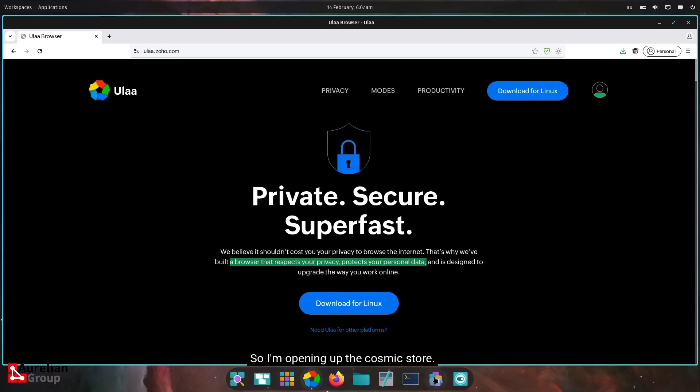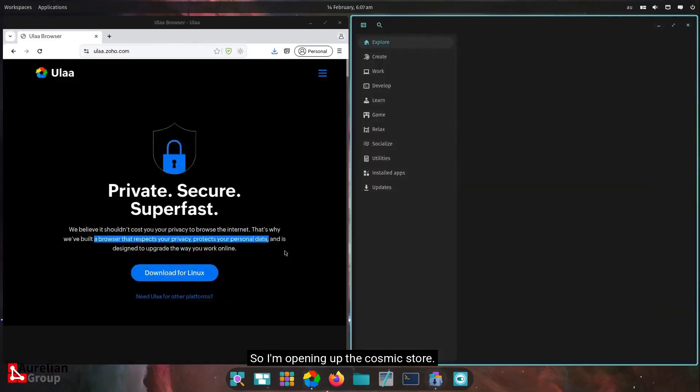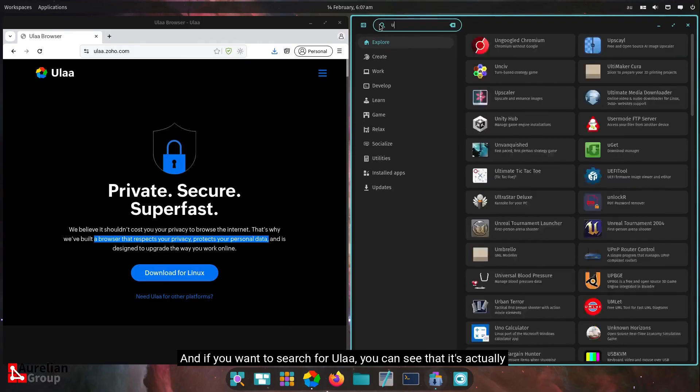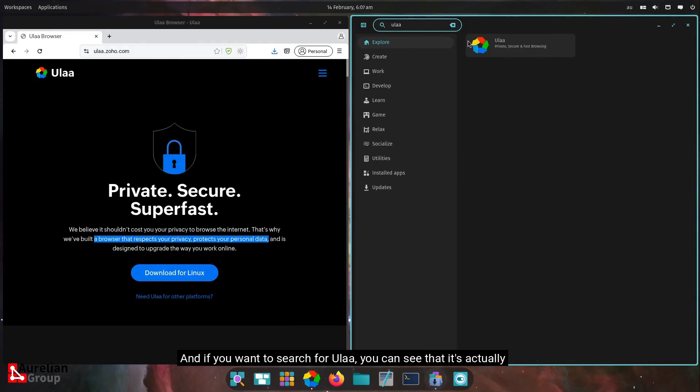I'll show you here in the store. I'm opening up the Cosmic store. And if you want to search for ULA, you can see that it's actually available as a flat pack.